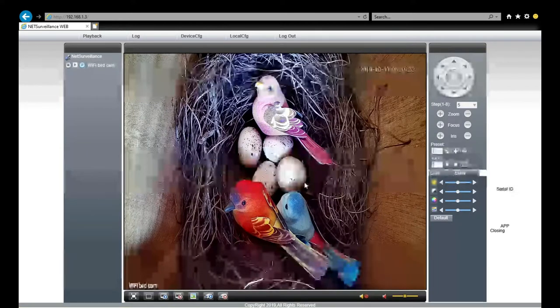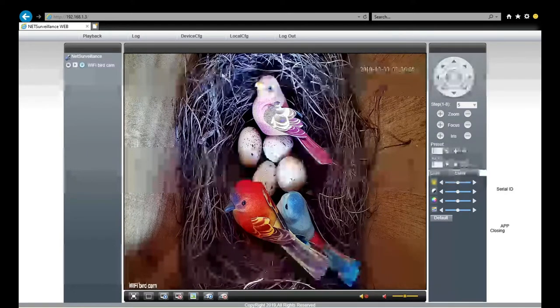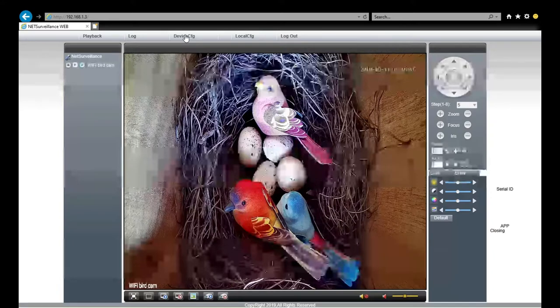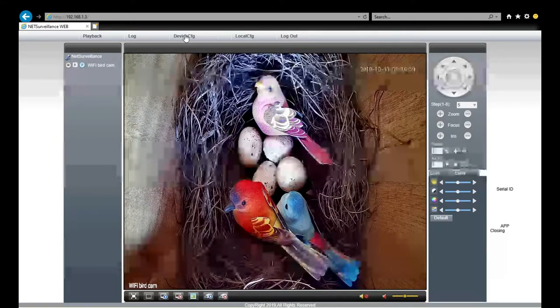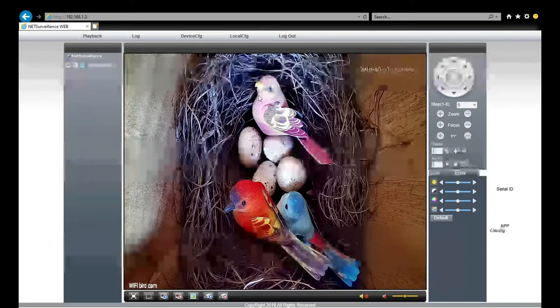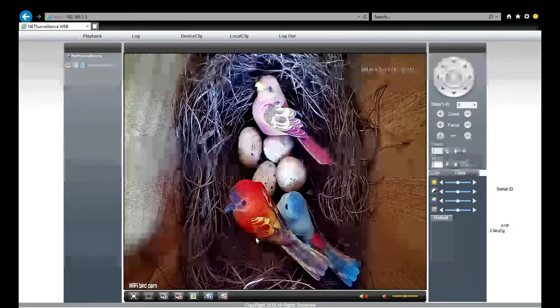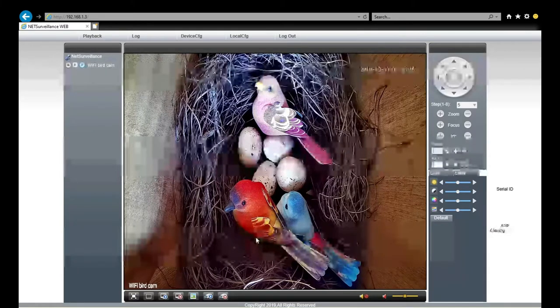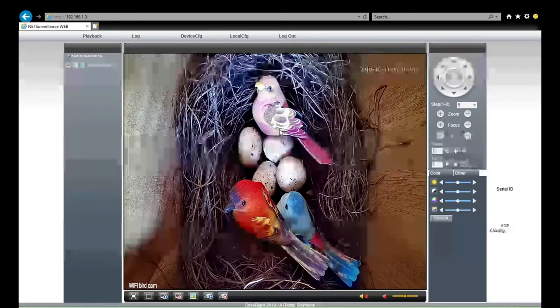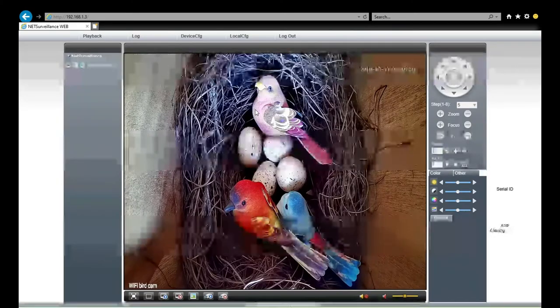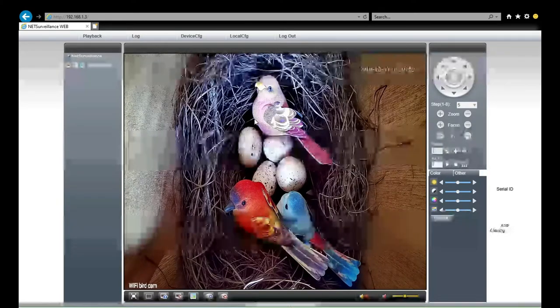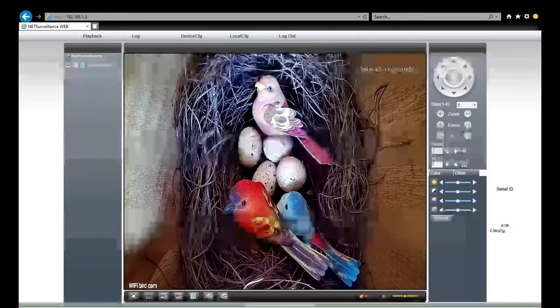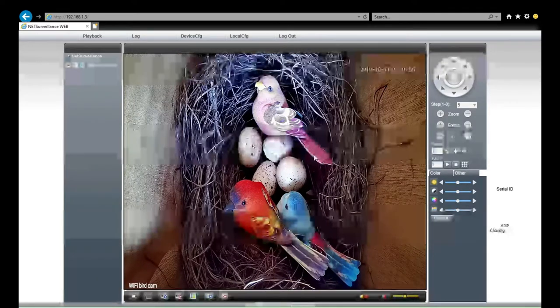And this is the device config. Here we can configure the camera. In settings we will be able to change the resolution, frame rate, input seconds, audio, and also main stream and sub stream.